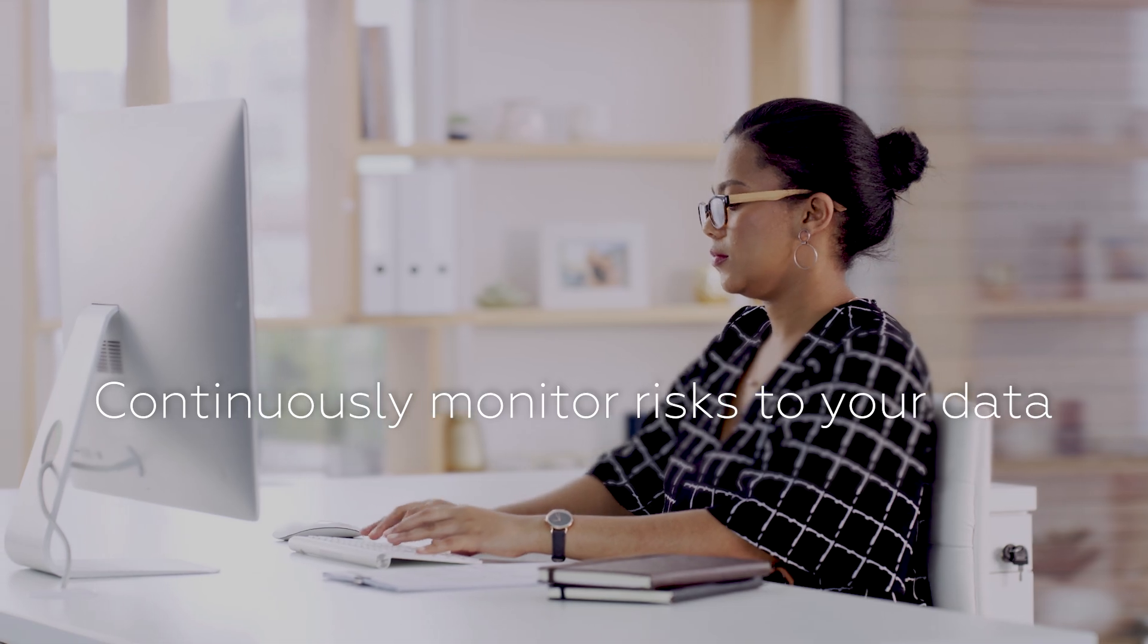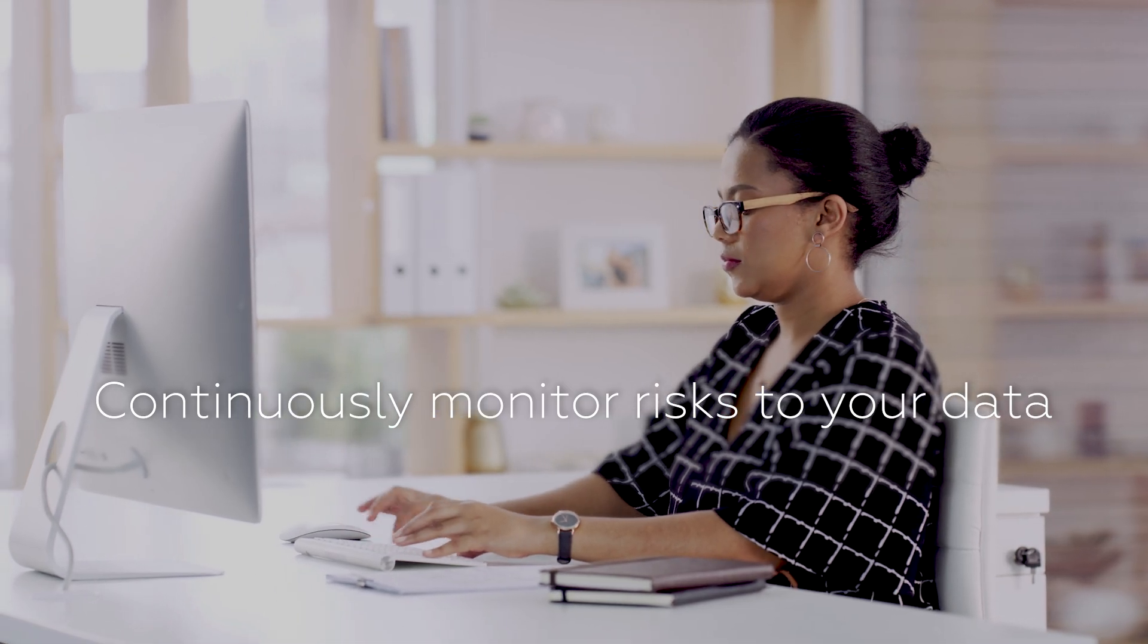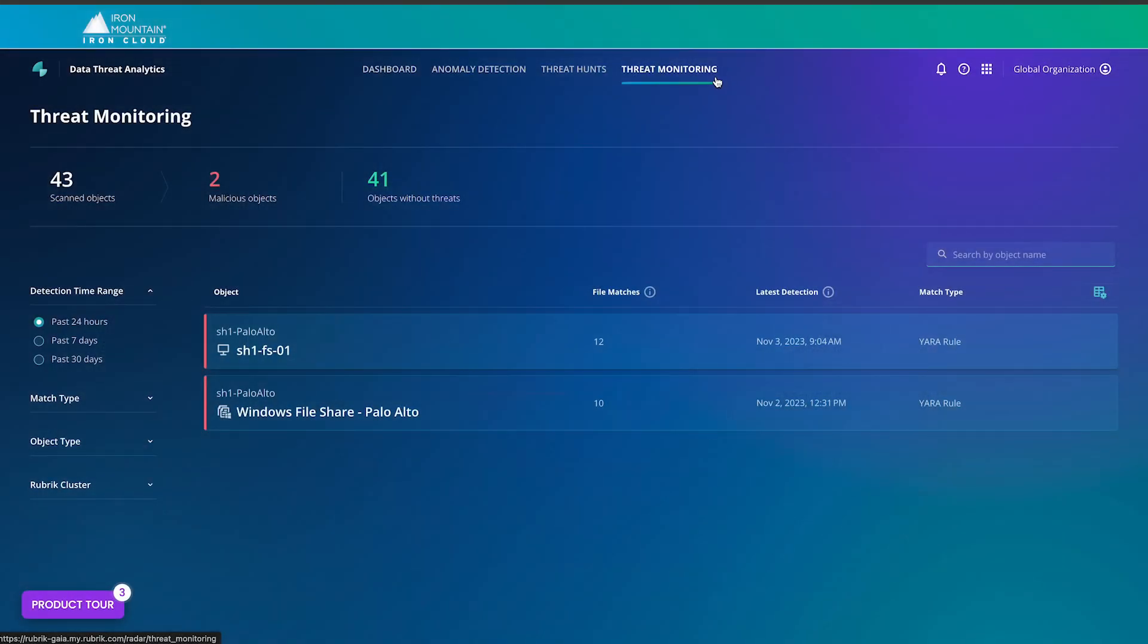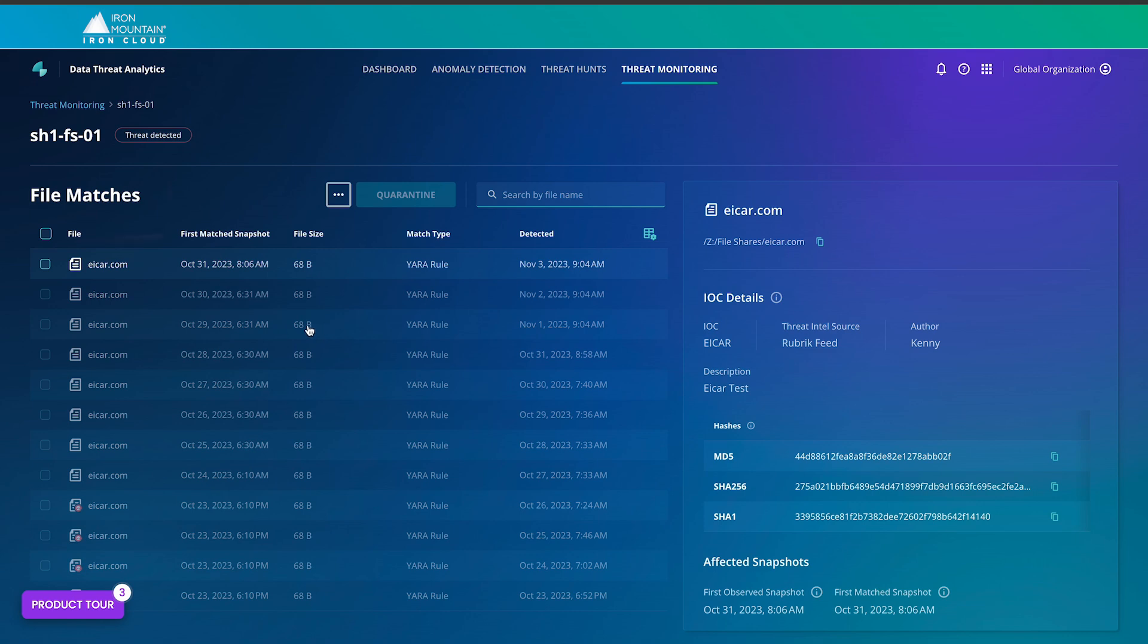Continuously monitor risks to your data, including ransomware, data destruction, and indicators of compromise. Identify and monitor sensitive data exposure and use intelligent risk insights to maximize data security management.